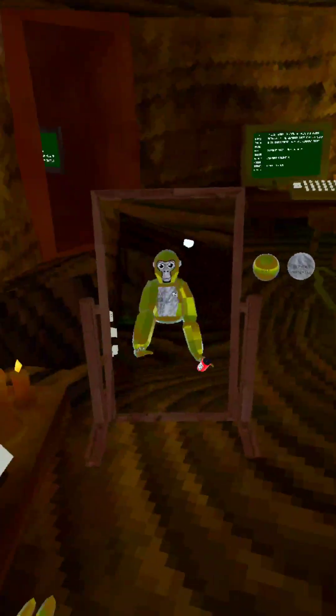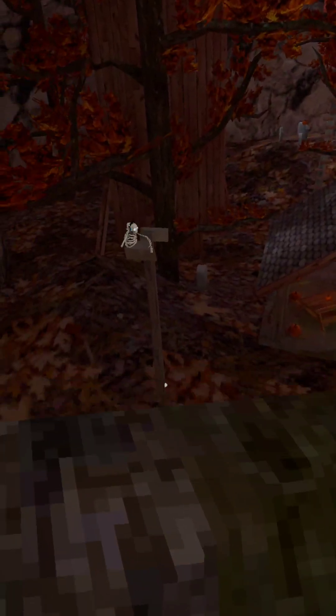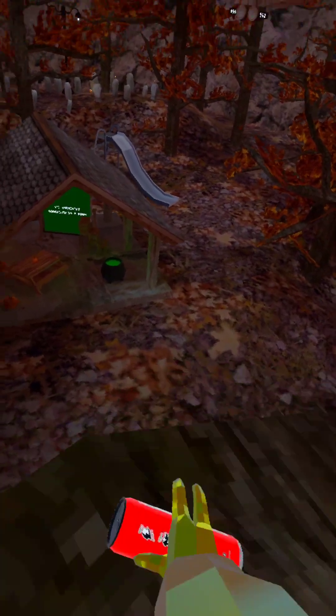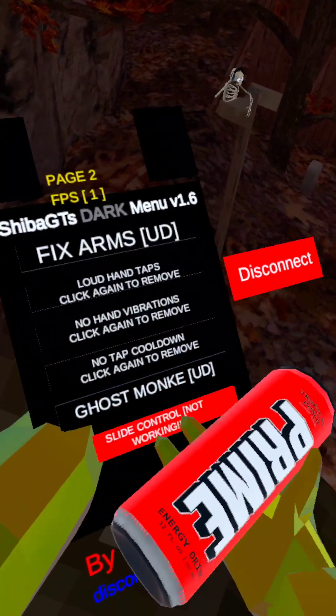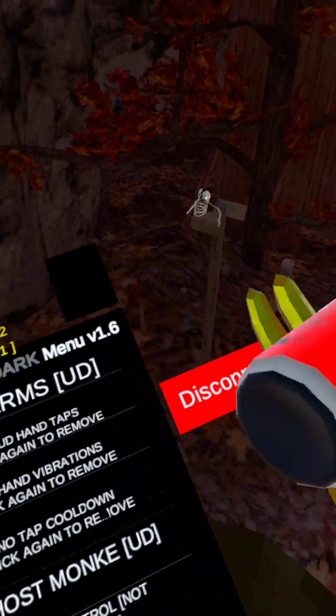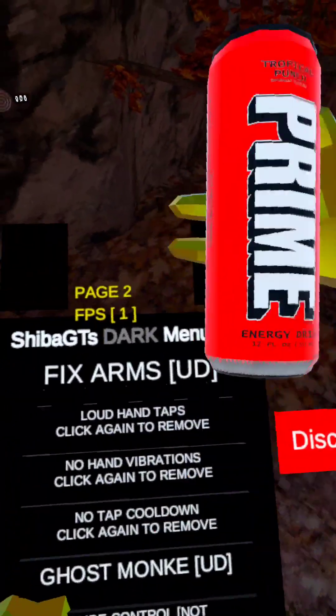Then ghost monkey doesn't work yet because we're not in a public code. Then slide control doesn't work and it just disconnects me from the servers.